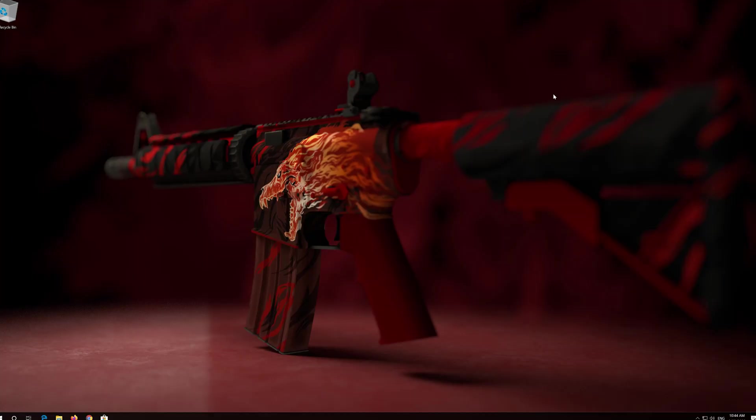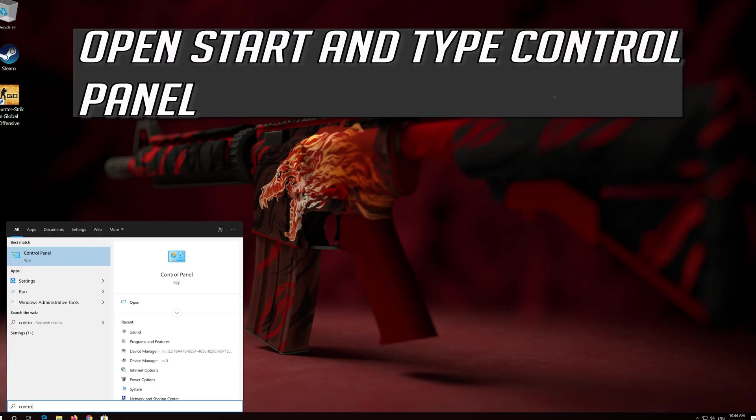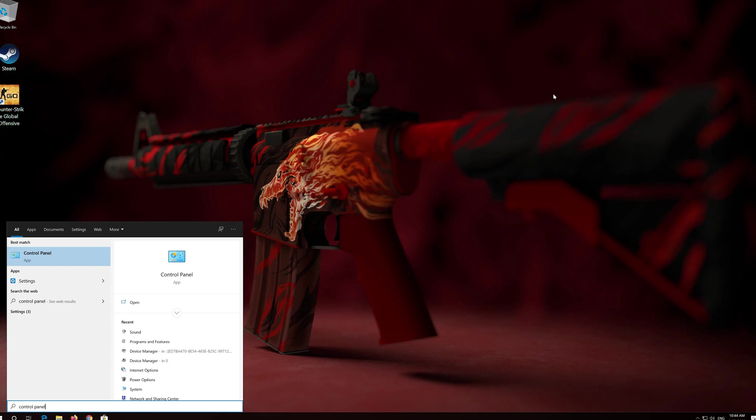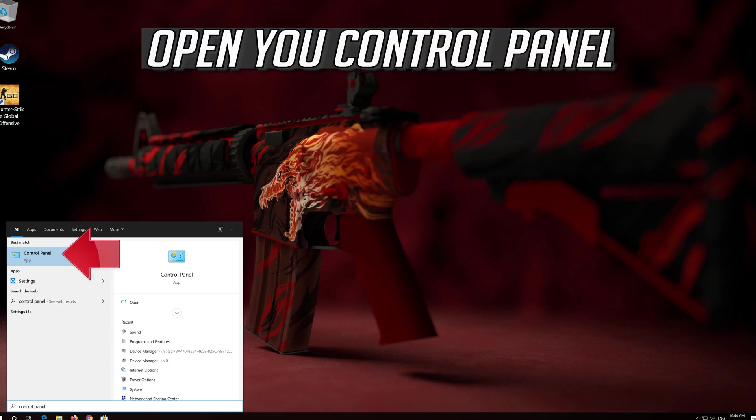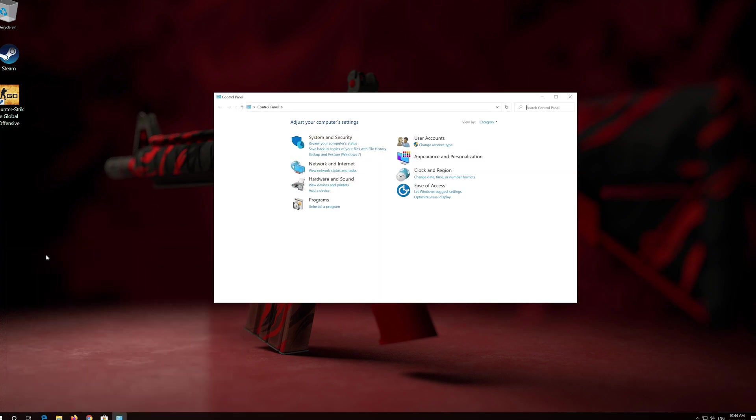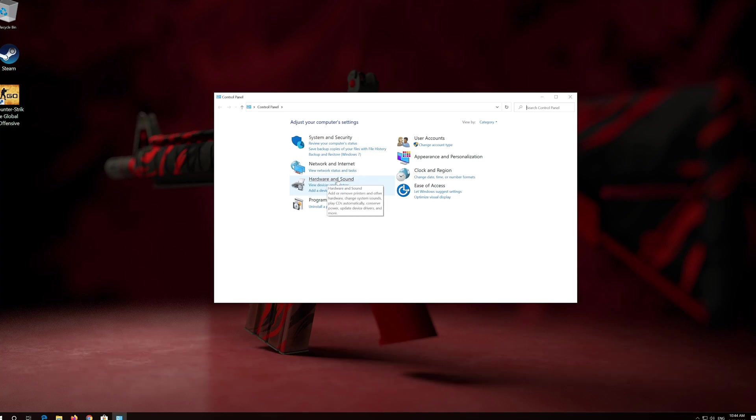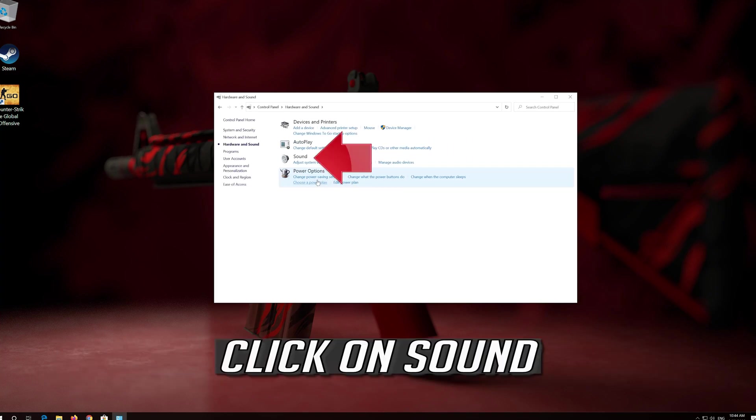If that didn't work, open Start and type Control Panel. Open Control Panel. Click on Hardware and Sound. Click on Sound.